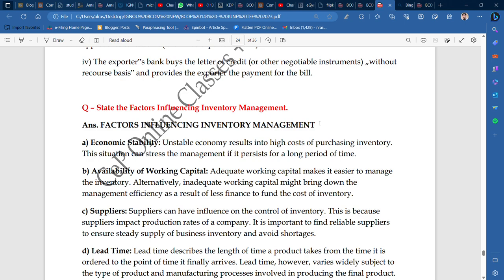So I will start the lecture. Factors influencing inventory management. The first one is economic stability. An unstable economy results in a high cost of purchasing inventory. This situation can stress the management if it persists for a long period of time.